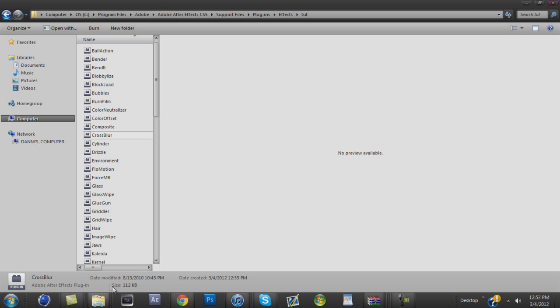Make sure you have After Effects closed by the way, because it won't be on right away. You have to close it and open it again for it to come up. So, yeah, that's mainly how you get it.